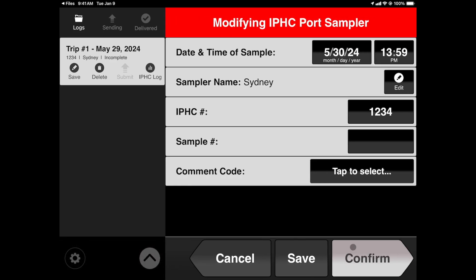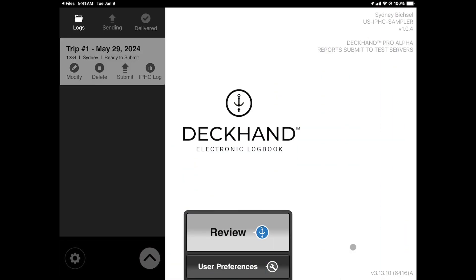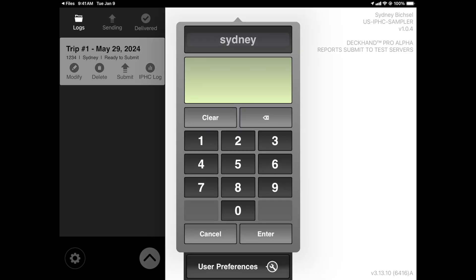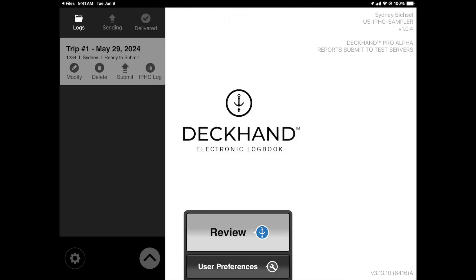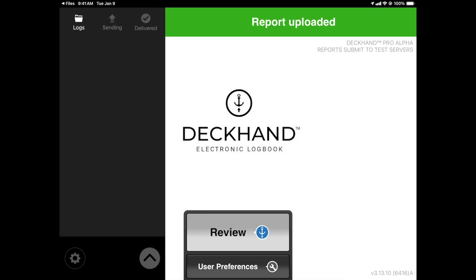Tap Continue to move forward. When you're satisfied with a review of the logs, ensure that you are connected to the internet and return to the events panel. Tap Submit on the trip you wish to send to the IPHC offices. Enter your PIN and wait for the submission.